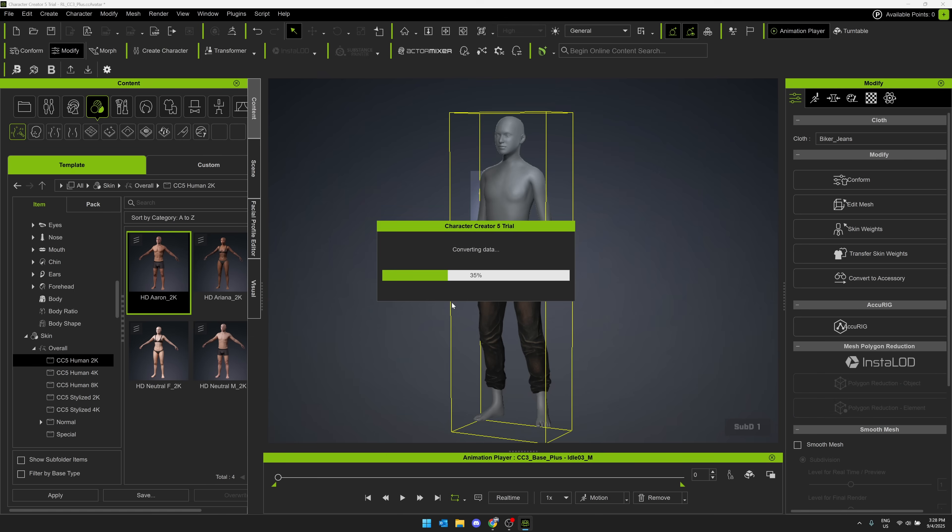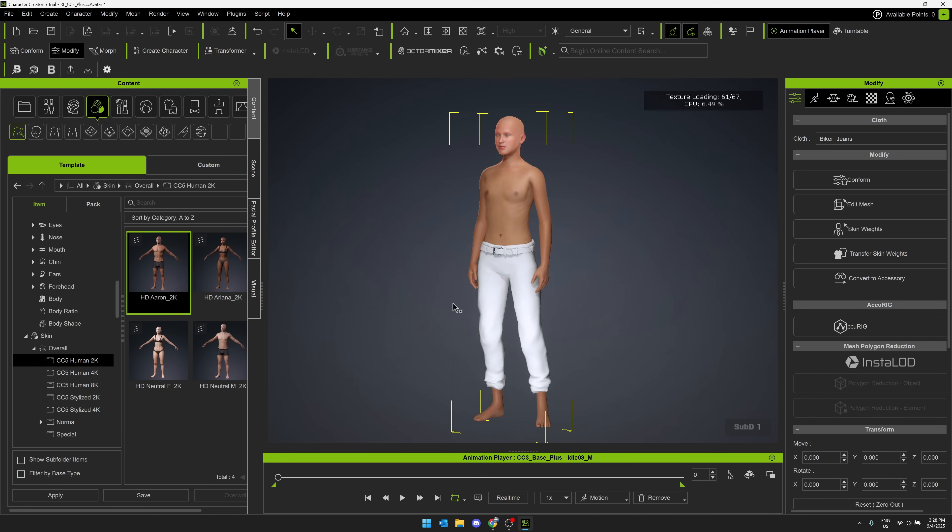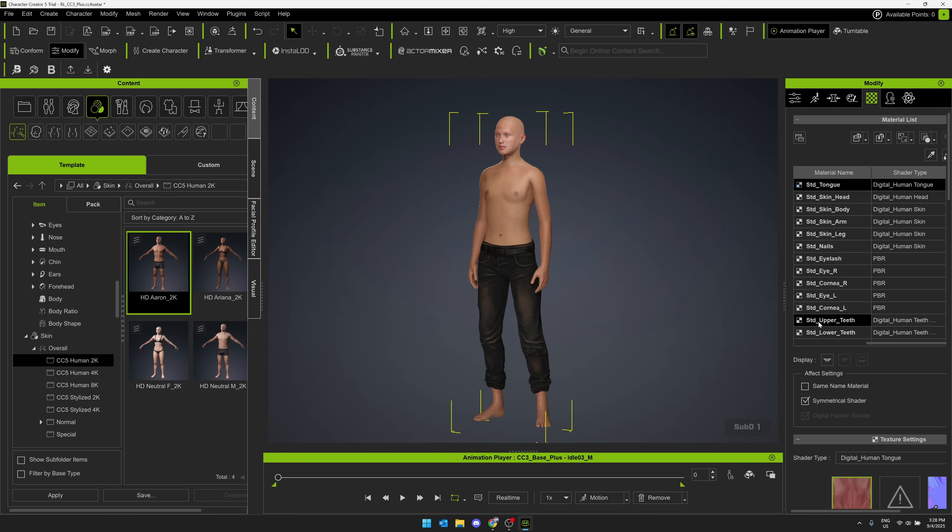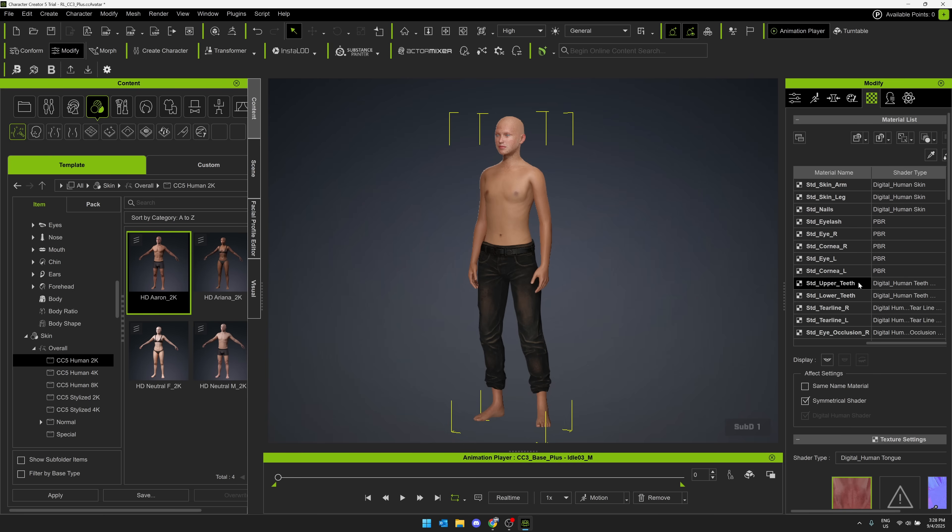Now, everything that we're dealing with here is modifiable. So here, for example, the skin that I just dropped in, I can go over here to the materials. These are all basically substance materials, by the way. You also have full integration with Substance if you want to open it up that way.